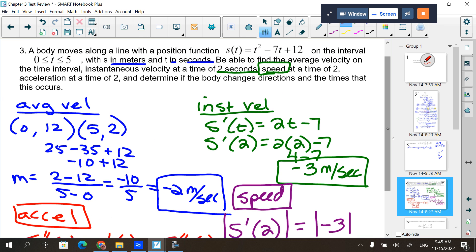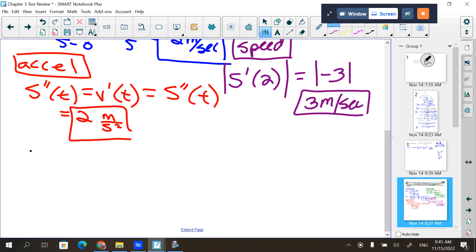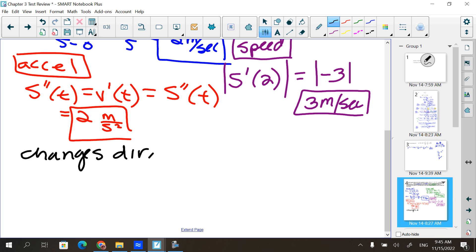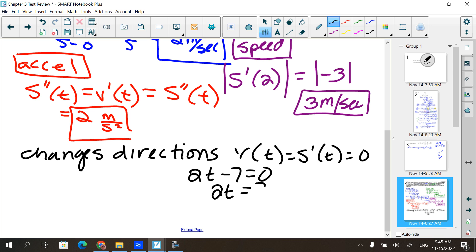Then determine if the body changes directions and the times that this occurs. A body changes directions — it's going one way and then changes. When it does, what happens to my velocity? Zero. It's wherever the velocity equals zero. So we take where is 2t minus 7 equal to zero? That gives t equals 7/2 or 3.5 seconds.